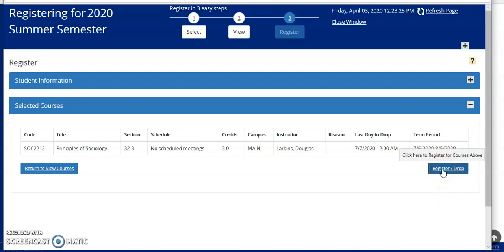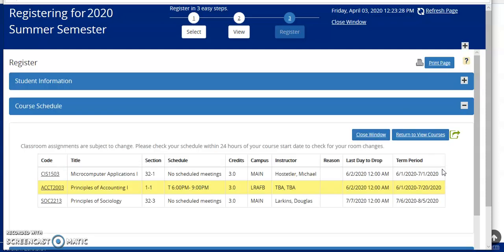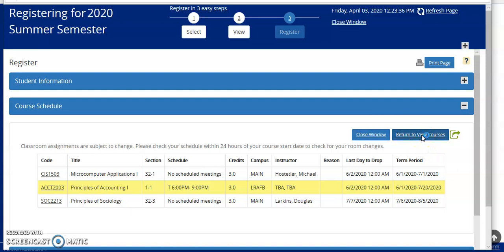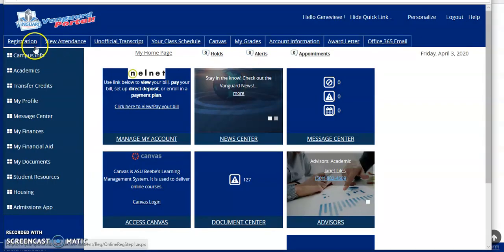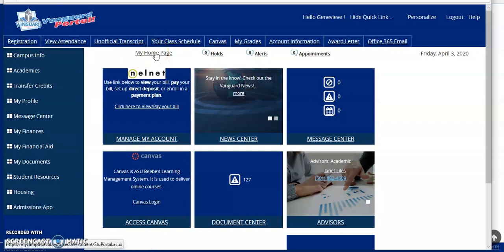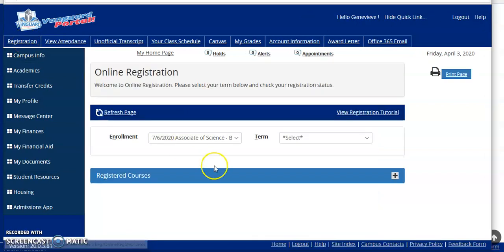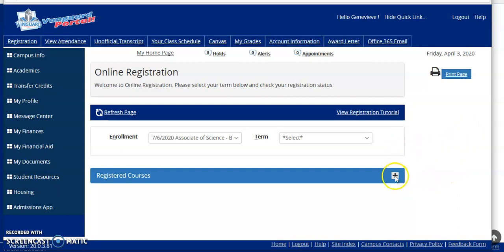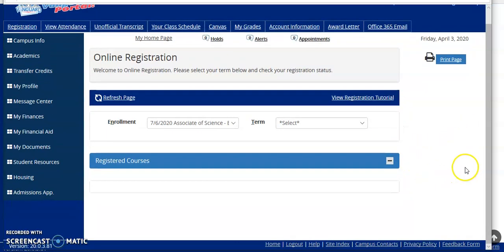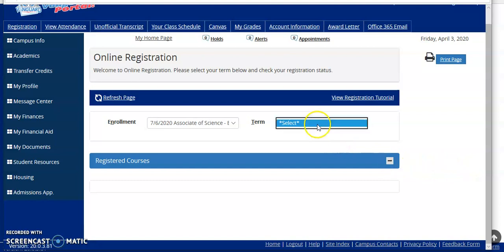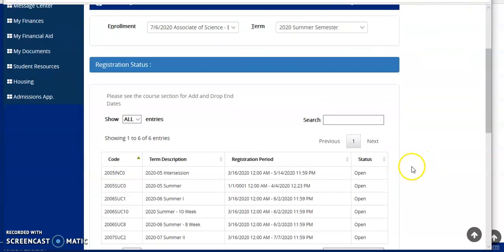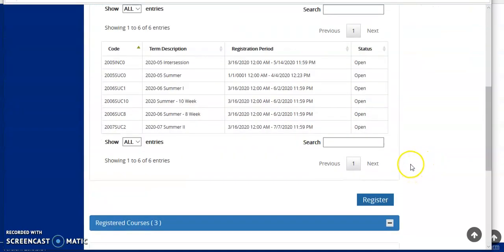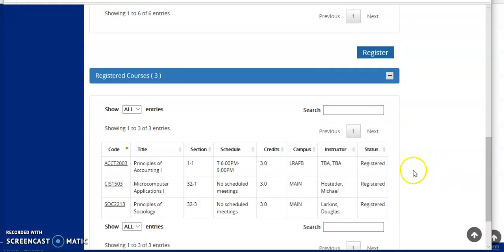Now I will register for that class. Again, I will hit the second registration. And now I will return to view my courses. Should you get an error such as this, if you'll click back one more time, you'll end up back at your home page. Then you can look at the classes that you've registered for. Remember to select the term, and your registration information will indeed show. And now you can see that you're registered for three classes.